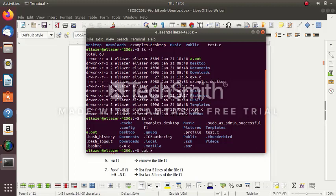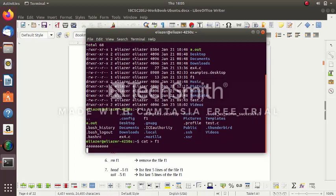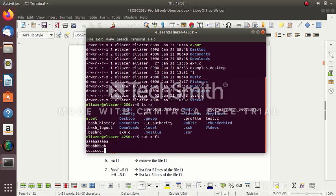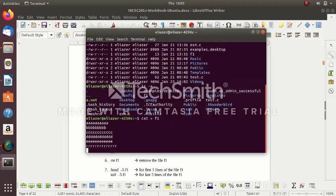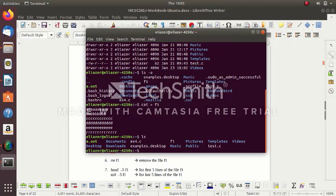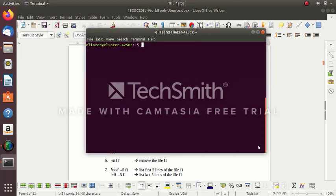I've given the file name as f1. Press Enter. Here you type the content of the file: 'aaa bbb ccc ddd eee' — something like that. Then finish typing by pressing Ctrl+D. Now put 'ls' — you see the file f1 has been created. Now if you want to see the content of the file, put the command 'cat f1'. See the content gets displayed.